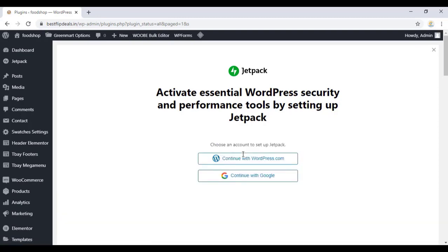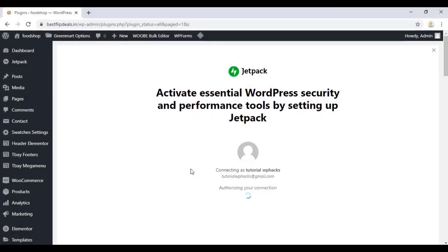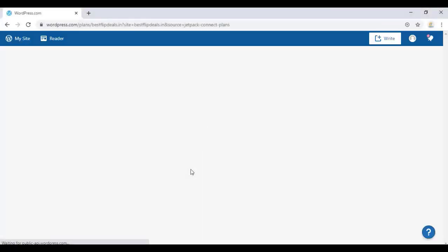You can login with your WordPress account or you can login with your Google account. Once you login with your account, it will automatically create an account as you're seeing in the video.